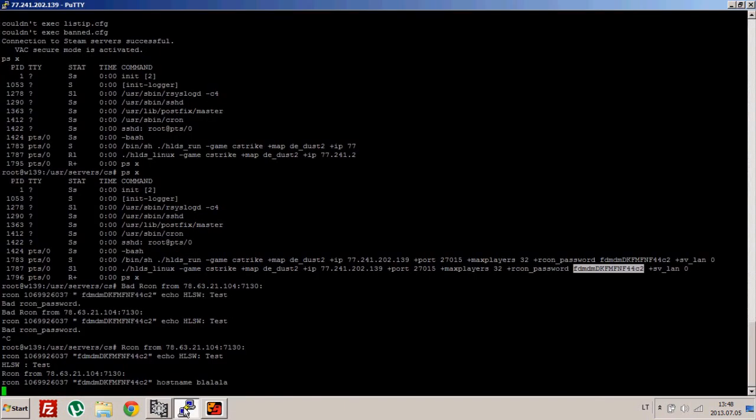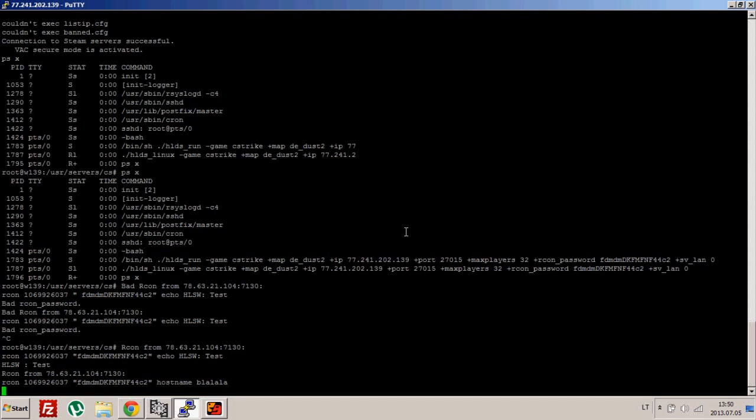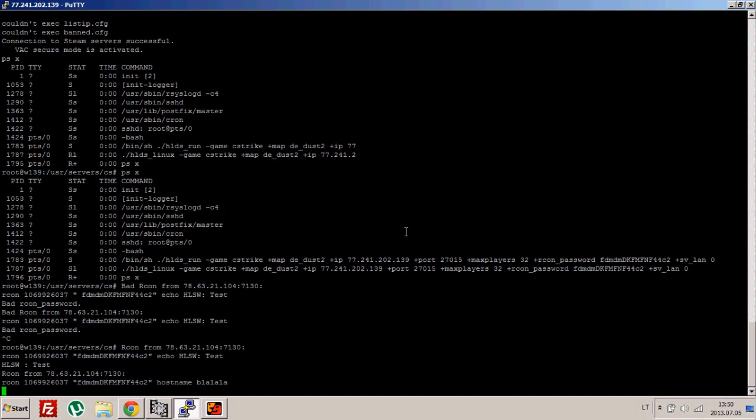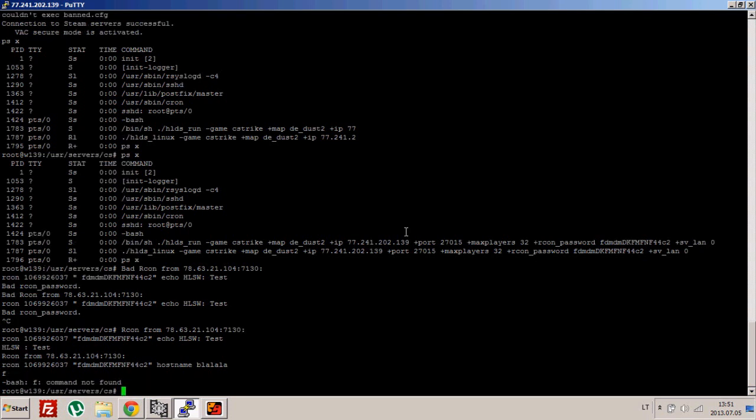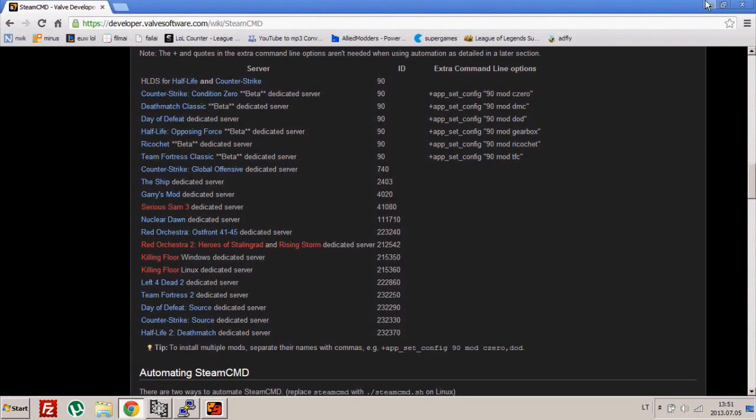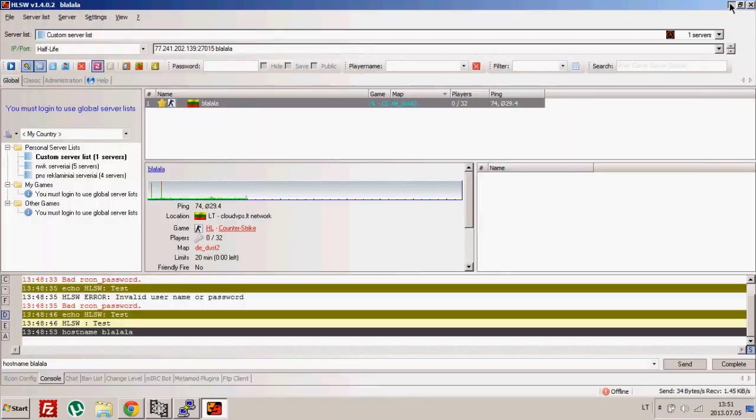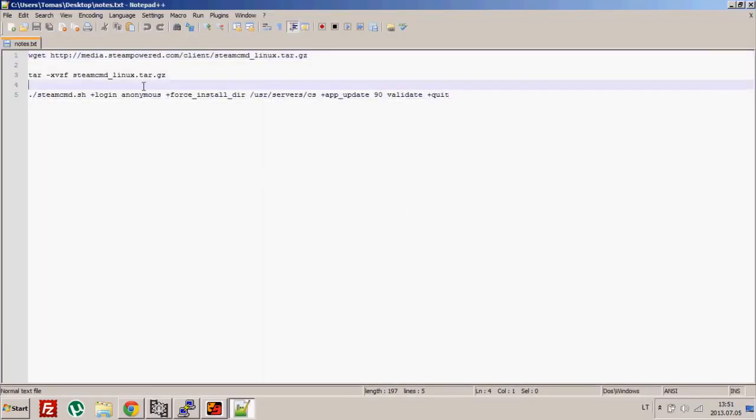We have a Counter-Strike server. By the way, to install any other available dedicated server from Steam like Counter-Strike Global Offensive or Left 4 Dead, it's everything the same, but what you need to do is type a different ID like I said earlier.